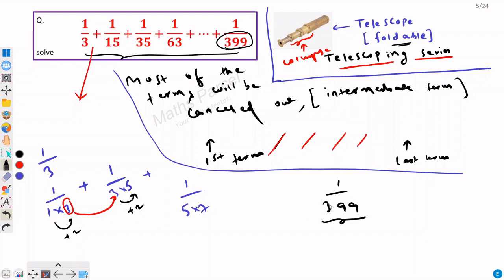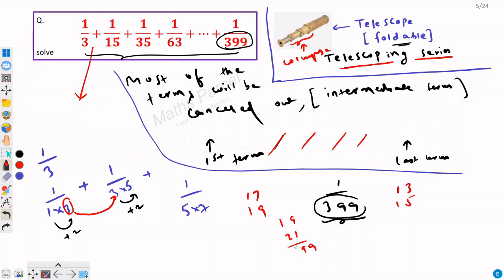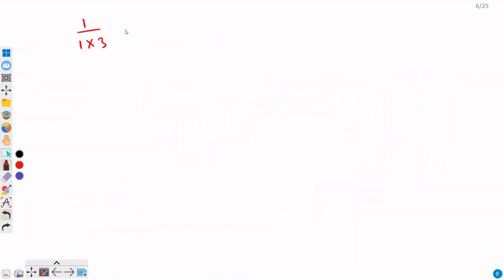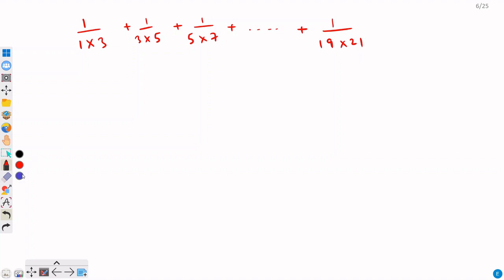Now we need to find the last term, 1/399. All denominators are products of two consecutive odd numbers. We apply hit and trial: trying 19×21 gives 399 — yes! So the last term is 1/(19×21). We can now write the series as 1/(1×3) + 1/(3×5) + 1/(5×7) + ... + 1/(19×21).